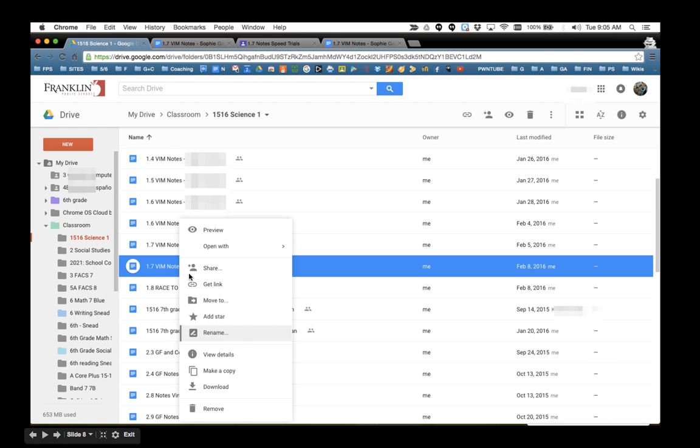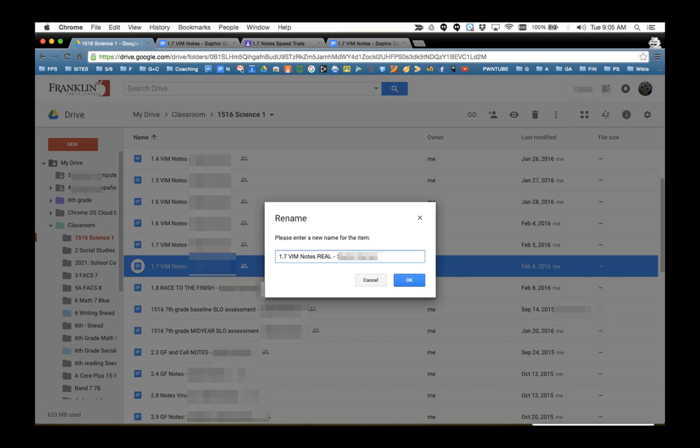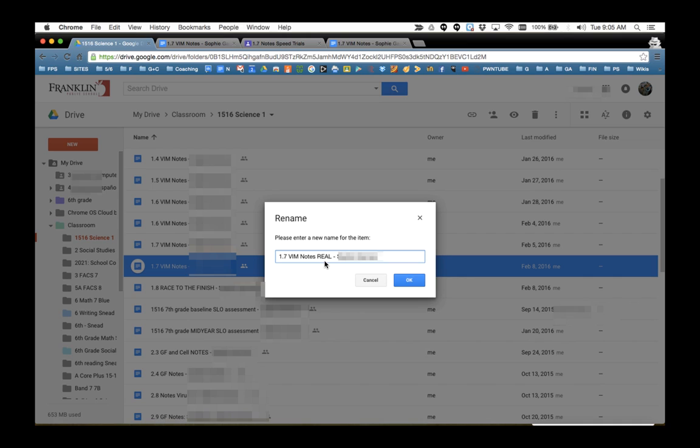So if I go back to my Drive and show how to do this in Drive, if you do a two-finger tap on the file and choose Rename, I want you to put the word Real in the name, because you're going to attach this and you want to know which one's the right one. So change the name, just add Real into the name and click OK.